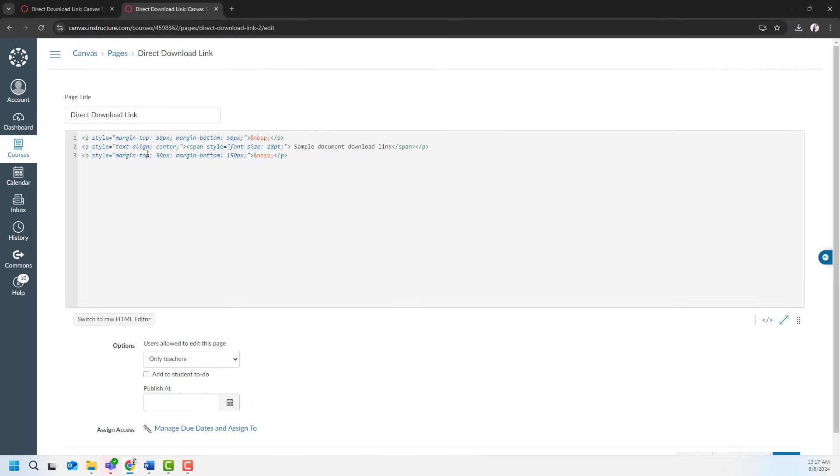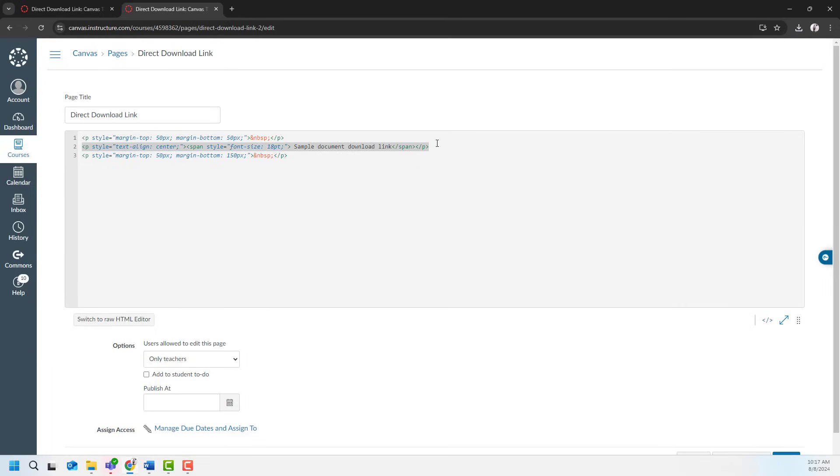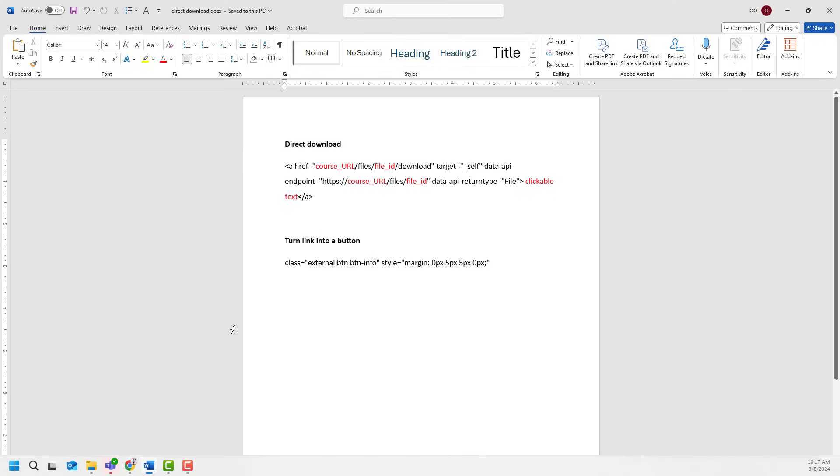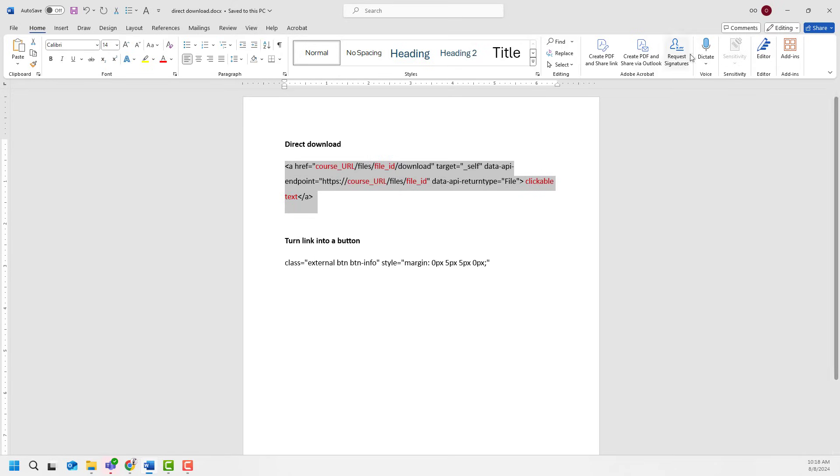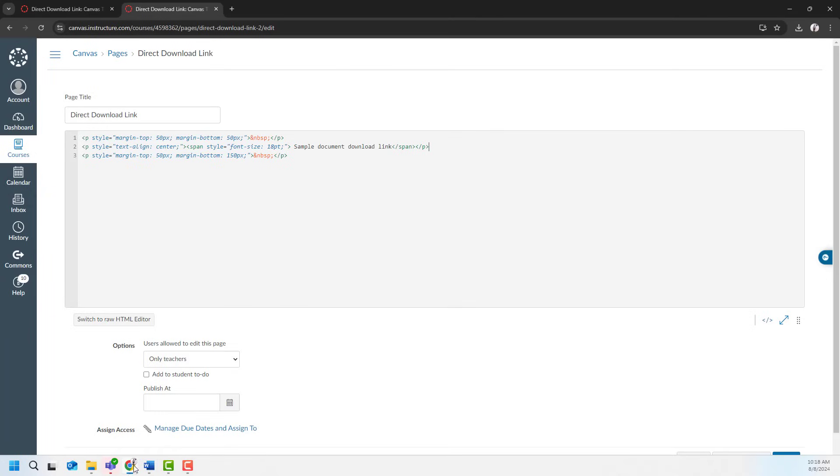And here what I have is this little coding for my sample document download link. And also I have a cheat sheet over here so that I will use this little coding to turn this text into a direct download link. I will copy, go to the Canvas page, and right over here I will paste it.